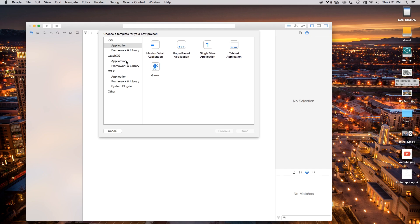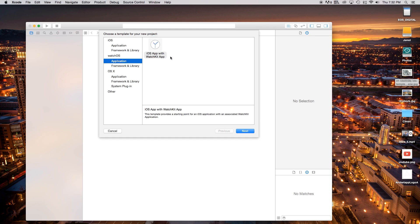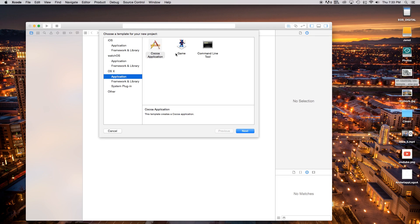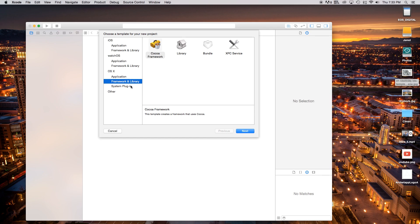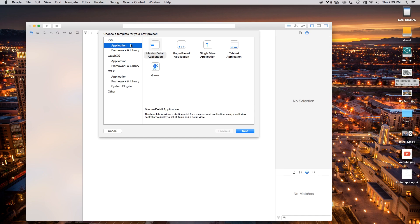On your left bar you have your frameworks and libraries. If you're just getting into Xcode, I would not play around with those yet — you can look into that later. You also have watchOS, where you can create apps specifically for Watch Kit, which now supports standalone Watch Kit apps. Beneath that you have OS X, with a Cocoa application, game, and command line tool option. A command line tool is basically a terminal.